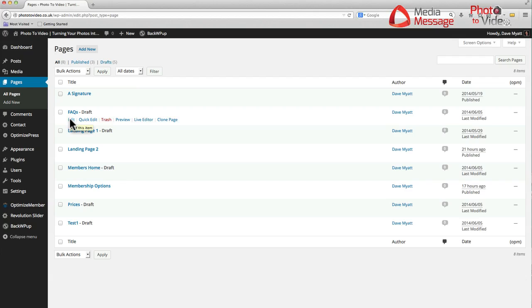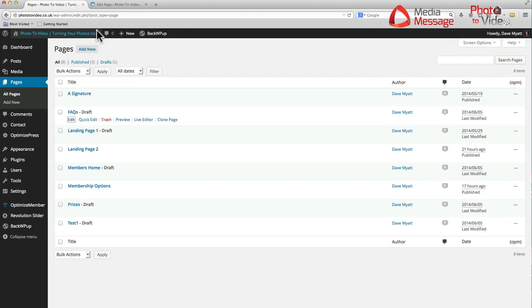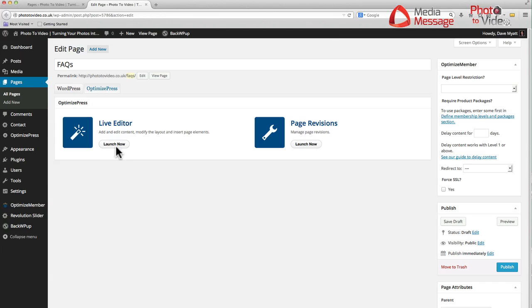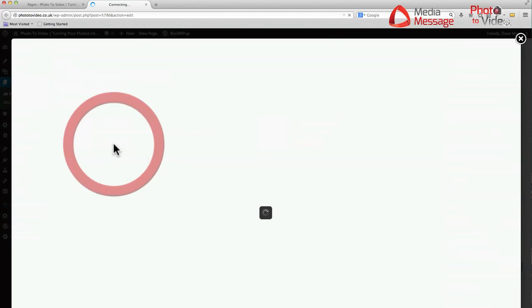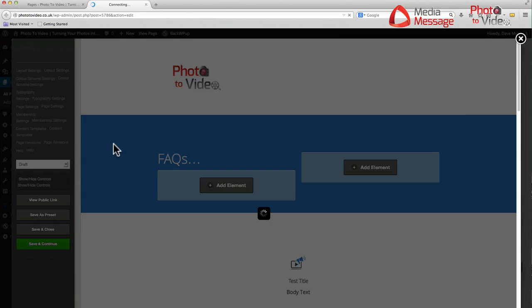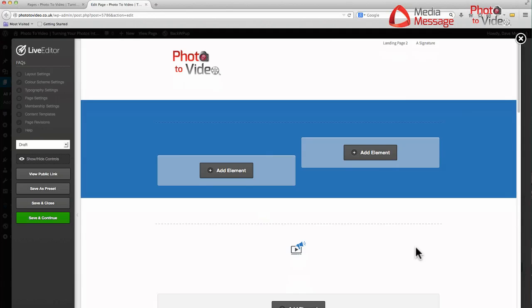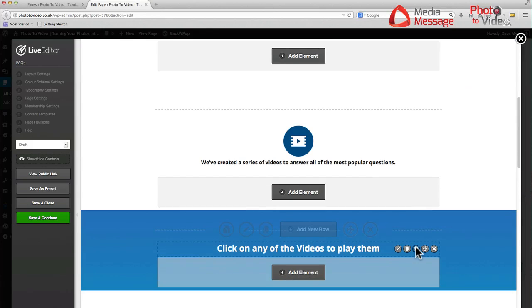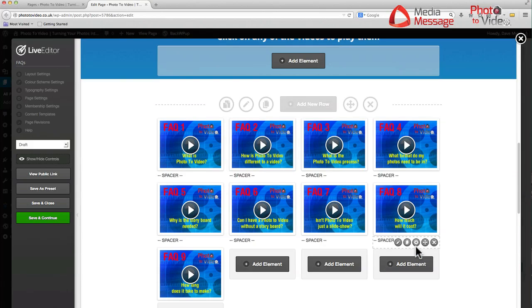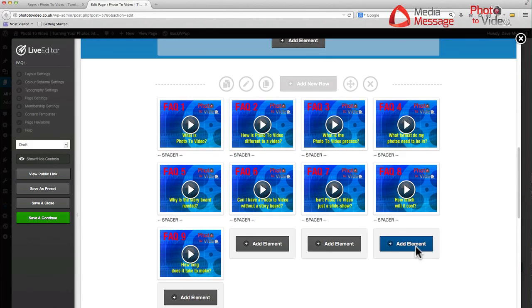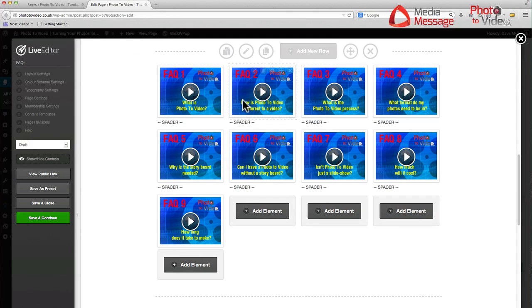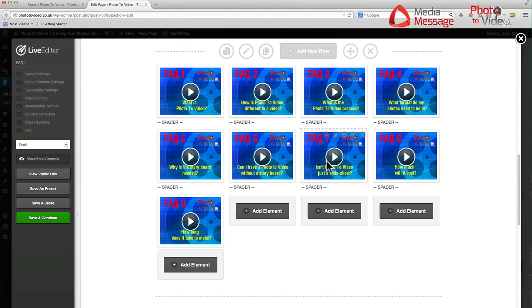Let's jump into the FAQs page with a command click on edit in a separate tab. This is OptimizePress 2, the theme that we're running here, and we'll jump into the live editor. I've already put some of these on the page. If we scroll down, this is some work in progress, not the finished article, and here they are with spaces between each of them.